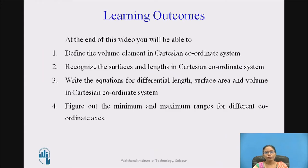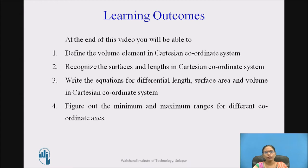Learning outcomes. At the end of this video, you will be able to define the volume element in Cartesian coordinate system, recognize the surfaces and lengths in Cartesian coordinate system, write the equations for differential length, surface area and volume, and figure out the minimum and maximum ranges for different coordinate axes.